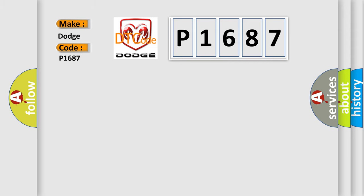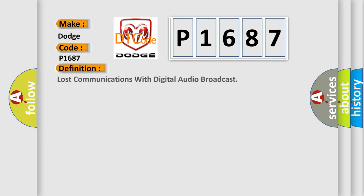The basic definition is: lost communications with digital audio broadcast.